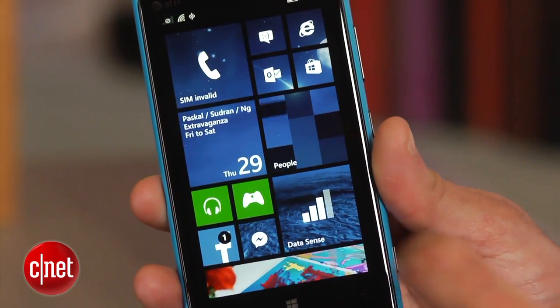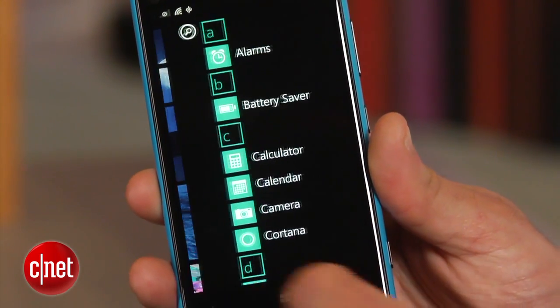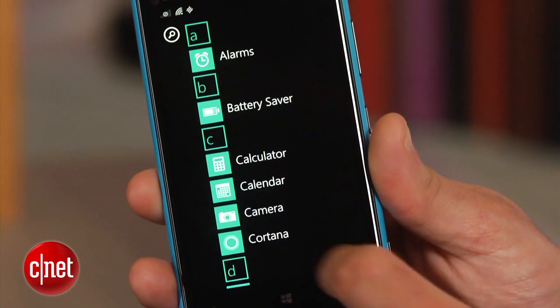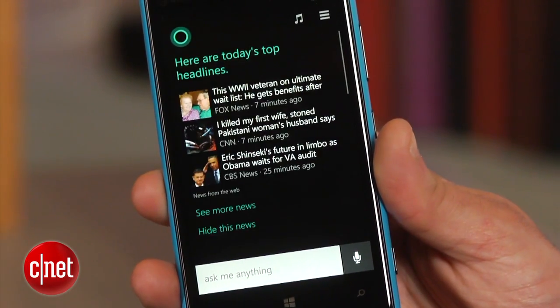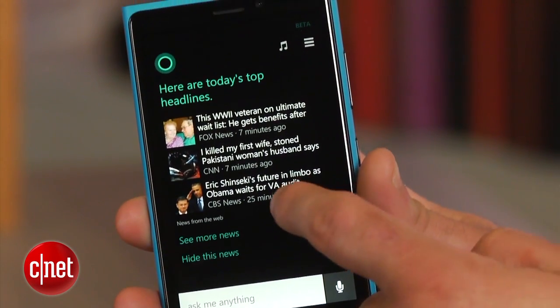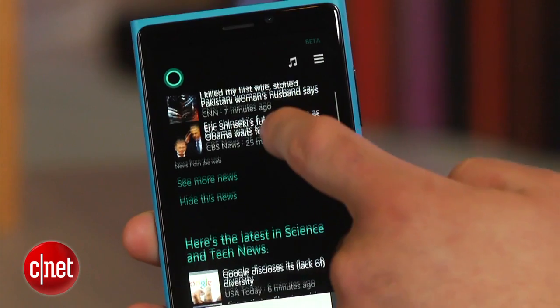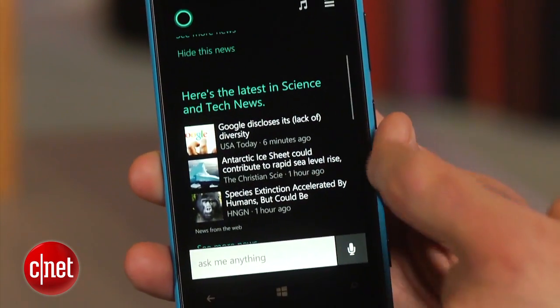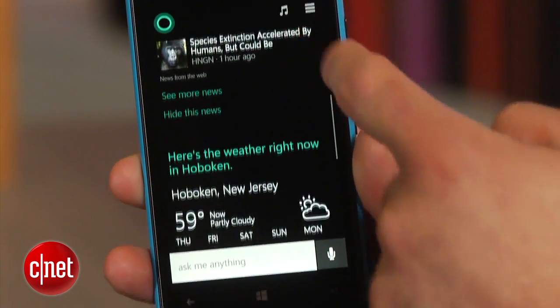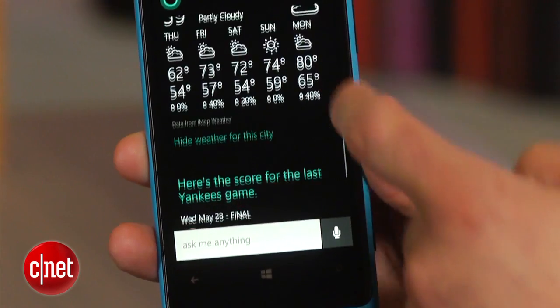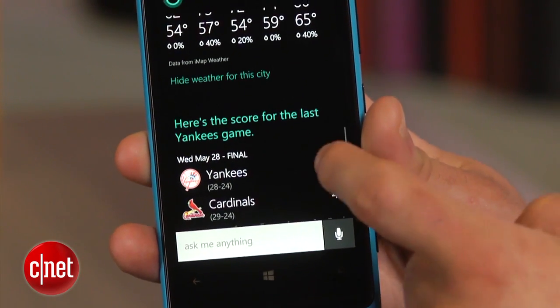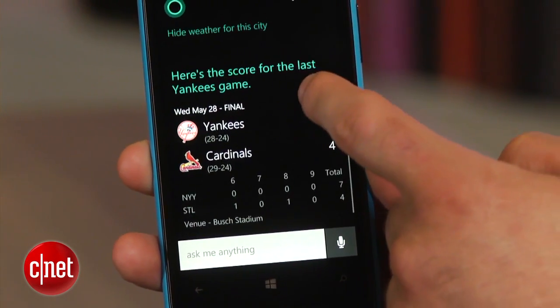The next time you open Cortana, you will be greeted with a stream of relevant information such as stocks and news, among other things. Over time, she will begin to ask you even more questions like what do you do during the evenings, what kind of food do you like, and what you are most interested in. Cortana will then use this information to enhance the suggestions she makes to you.